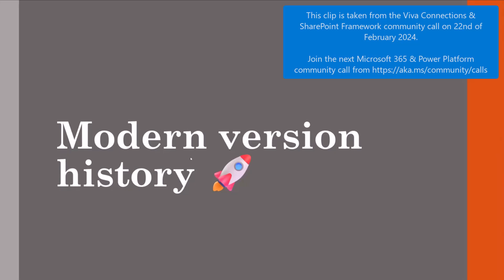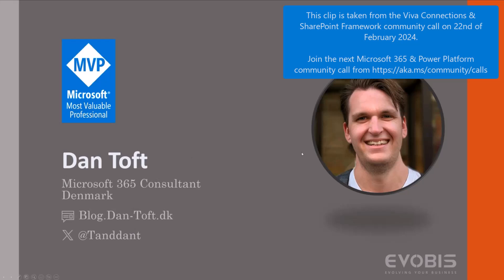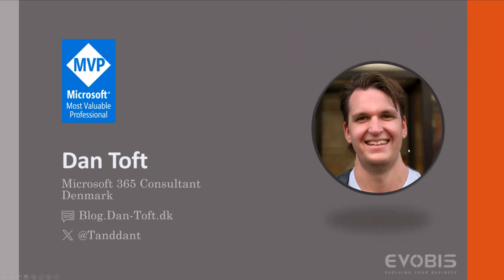First, a little bit about myself. My name is Dan. I'm a Microsoft 365 consultant based out of Denmark. I am lucky enough to have been awarded Microsoft MVP as of January this year, so finally getting to show that blue badge somewhere.